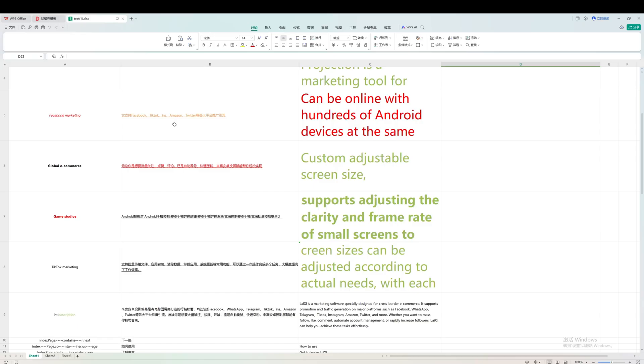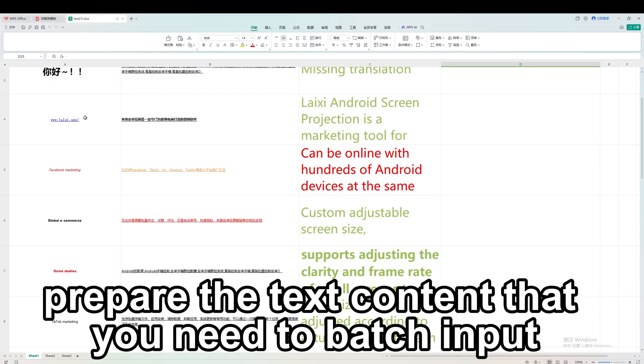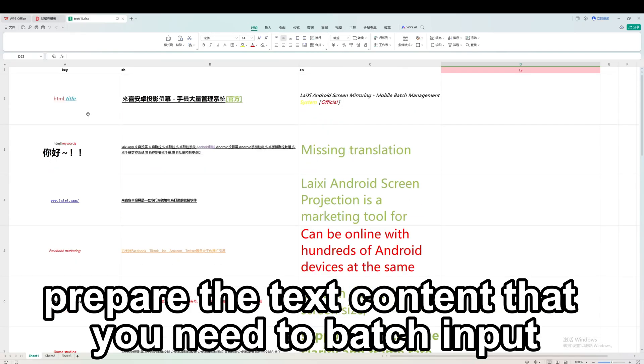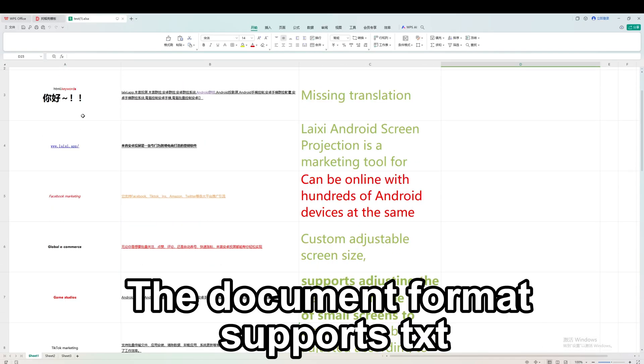Batch input. First, prepare the text content that you need to batch input.